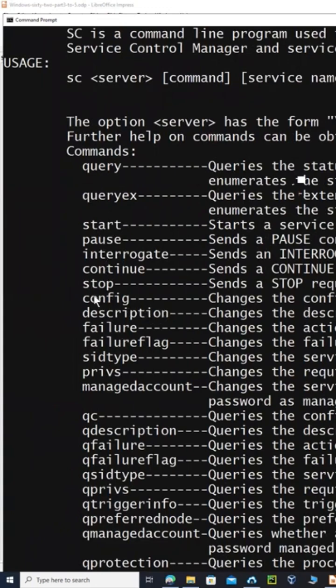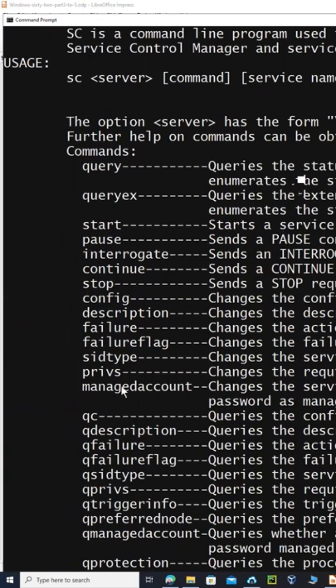For example, if you want to start that service, you could just say sc and then start and then the name of the service, or stop the service and so on.